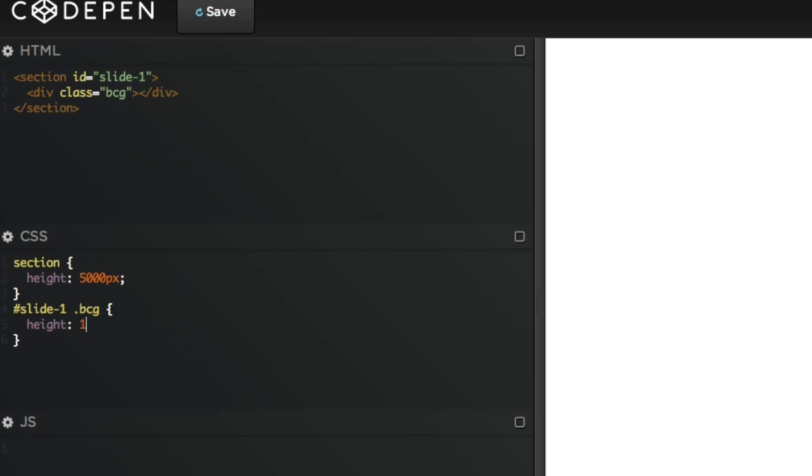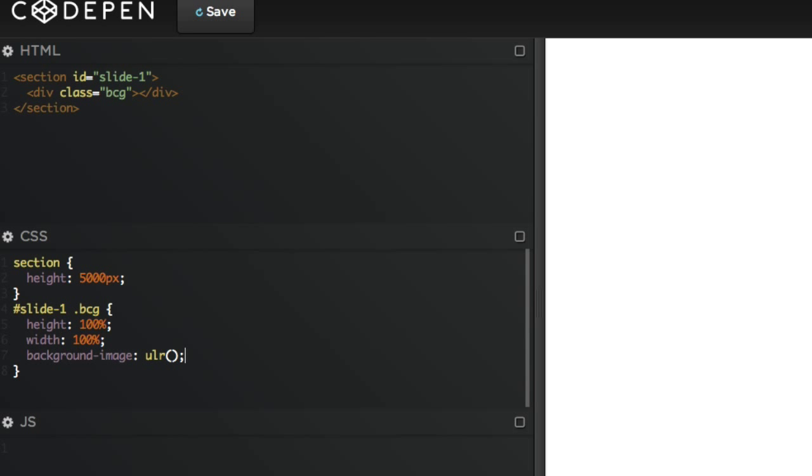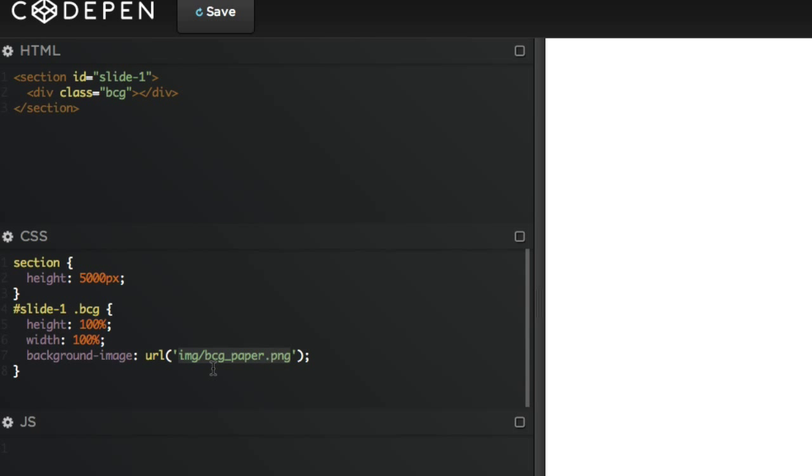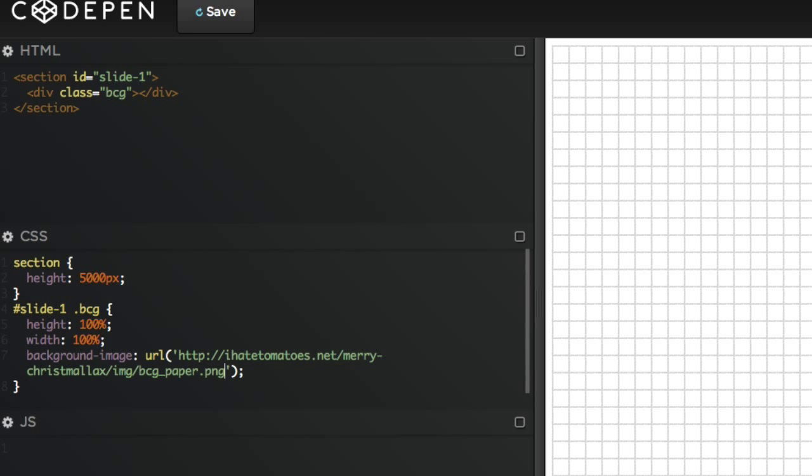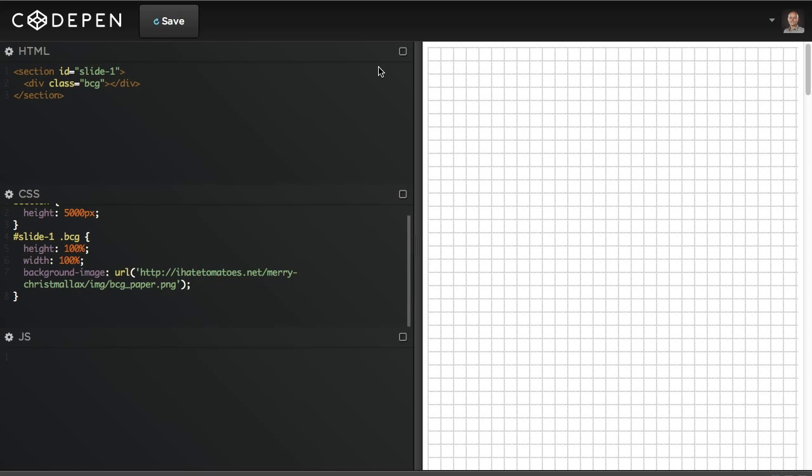Next we'll add the styles for our background layer. Let's target slide-one and background inside of it. We're gonna resize it to 100% height and width - it's gonna stretch it based on the parent container. We're gonna give it the background image which gonna be our URL, which is gonna be our img/bcg_paper.png. In this demo I'm just gonna copy and paste from my notes the full URL to that file just to make it easier.